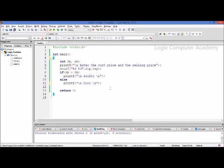Sometimes it may happen that you would like to execute a piece of code only if a condition is satisfied, or maybe the other way round — you may like to execute a piece of code if a condition is not satisfied. To do this, we will write the if statement.